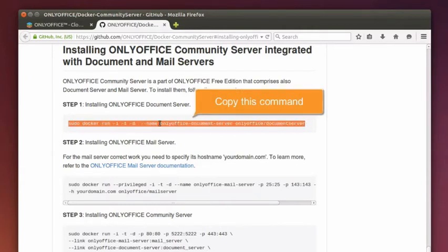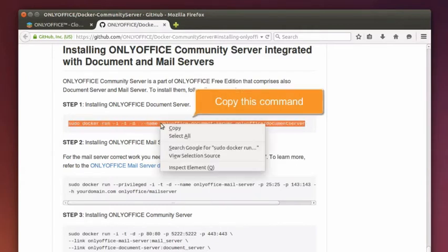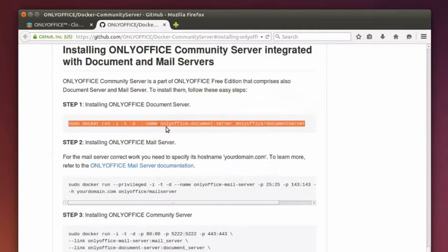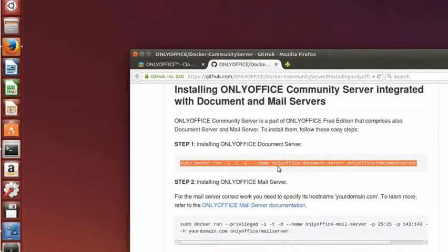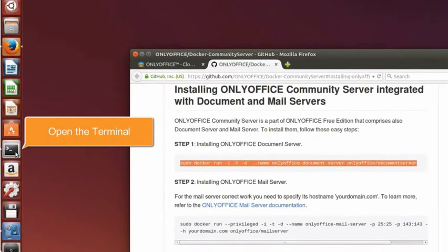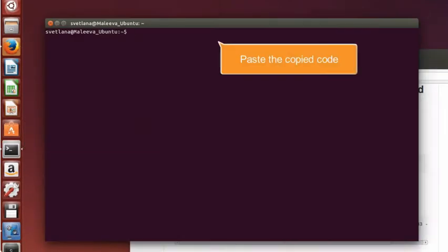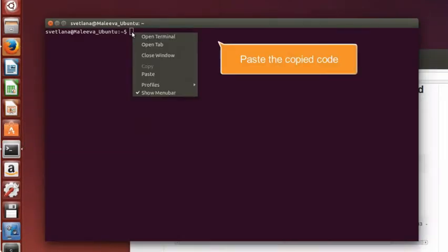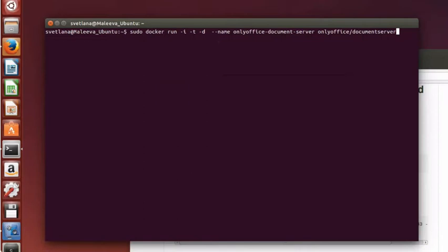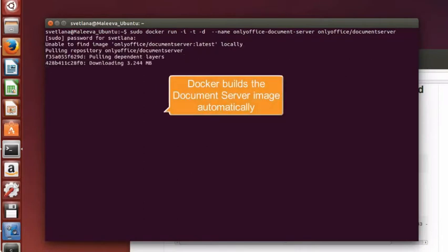Copy the code provided in the first step of the instruction. Open the Terminal window, paste the copied command and press Enter to execute it.